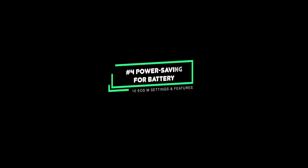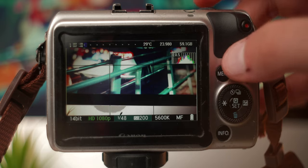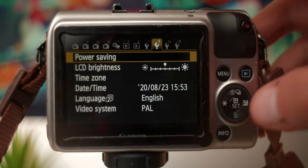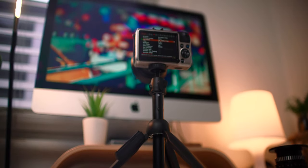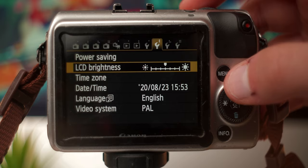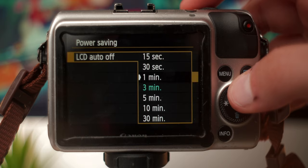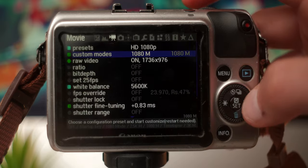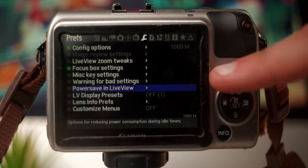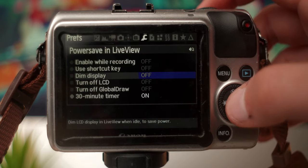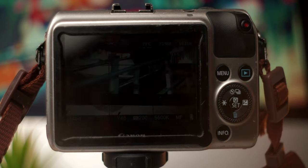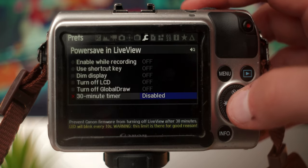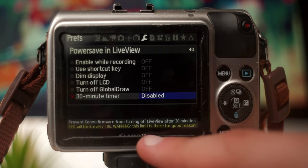At number four we have power save in live view. The Canon EOS M doesn't have the best battery life, especially when shooting in the high resolution modes — it can really drain the battery quickly. In the Canon menu, the second wrench, we have two options: LCD brightness and power saving. Reducing the brightness will help, but sometimes we need the brightness to see the screen properly. If we head over to the power saving sub tab, we can set a limit for both the LCD and camera to save power — for example, enable the LCD to turn off after three minutes. For more fine-tuned power saving options, in the Magic Lantern menu tab 7, select power save in live view. You can enable dim display to reduce brightness after a set time, turn off global draw after a set time to improve performance while recording, and bypass the 30-minute limit of the Canon firmware — however, it may cause overheating.